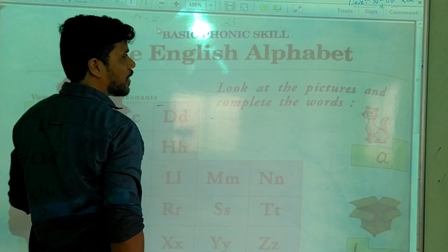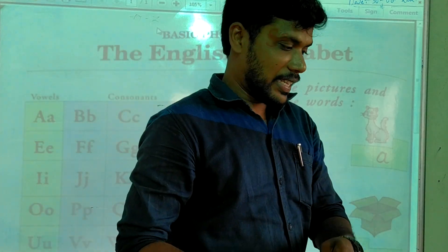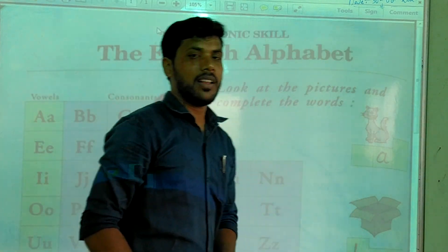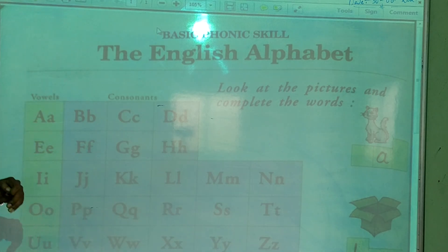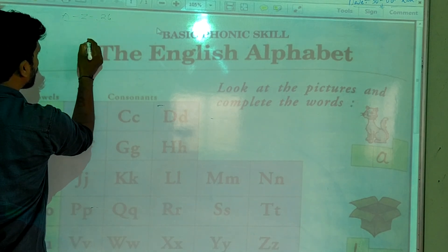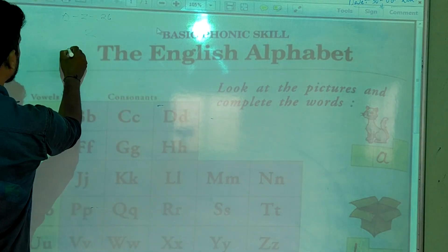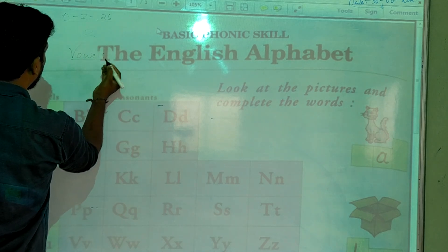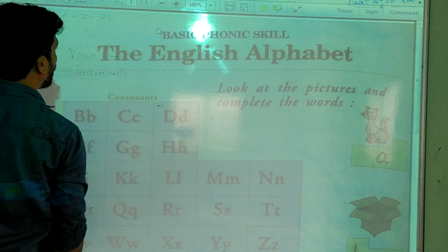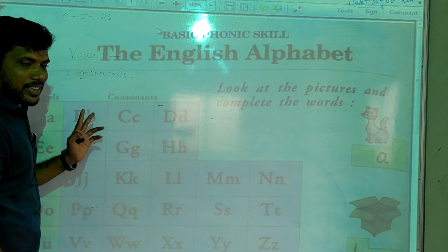That is A to Z. So A to Z we have 26 letters. In previous classes when you were in LKG or UKG, already you have learnt alphabets — small alphabets and capital alphabets. So here, these 26 letters are divided into two categories. How many categories? Two categories.